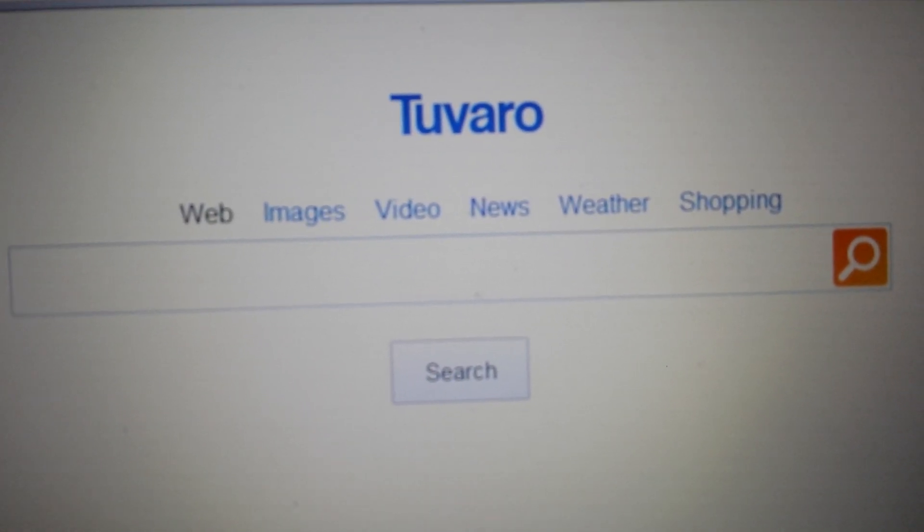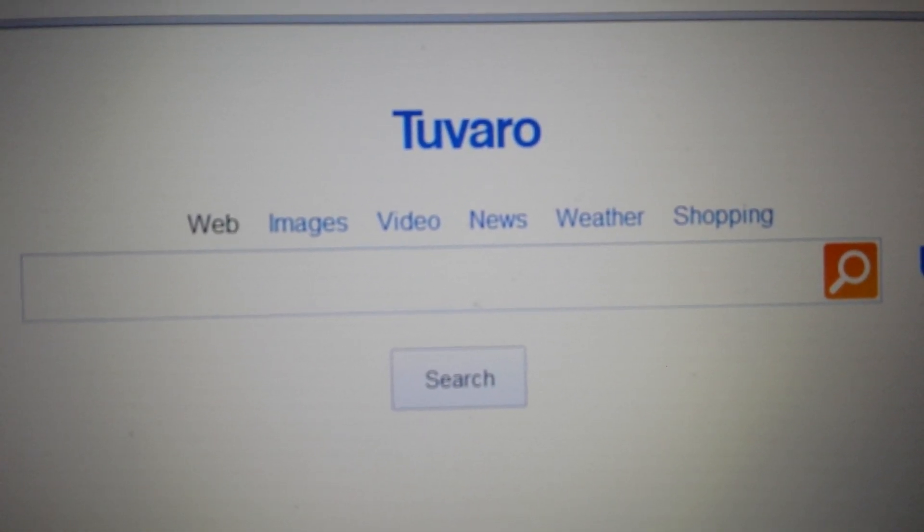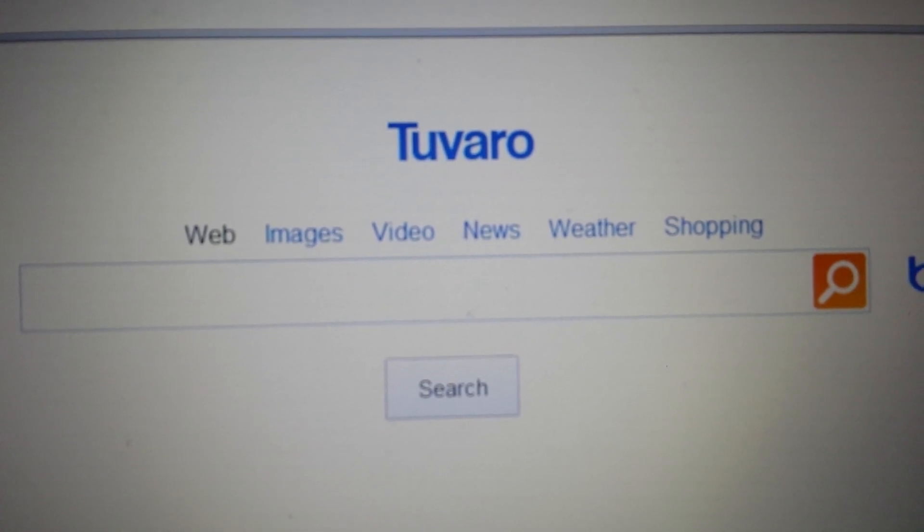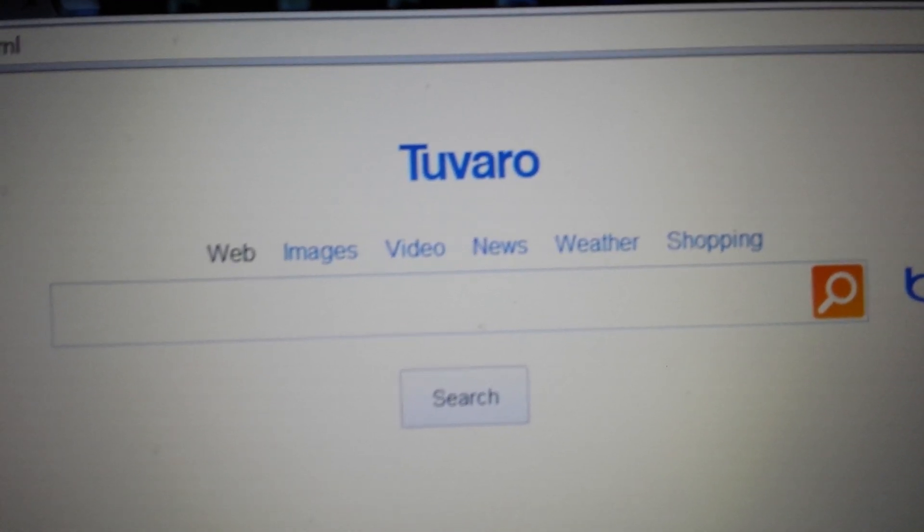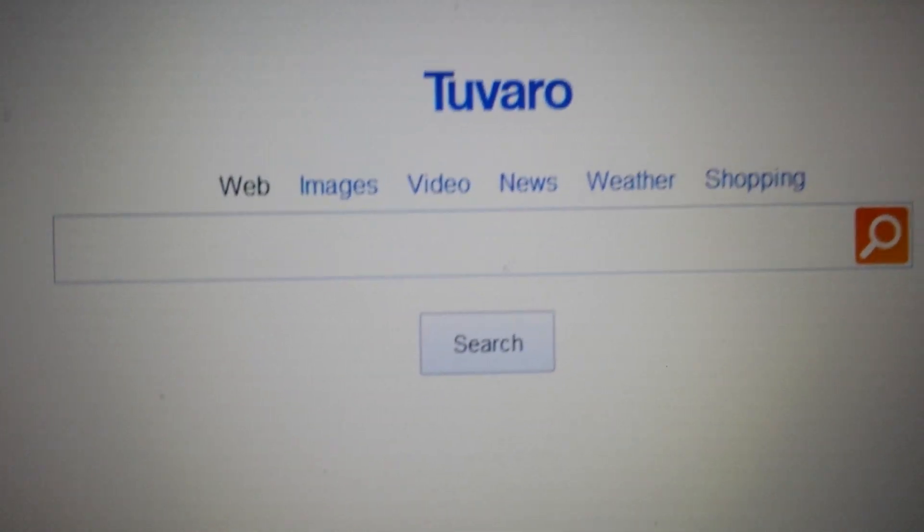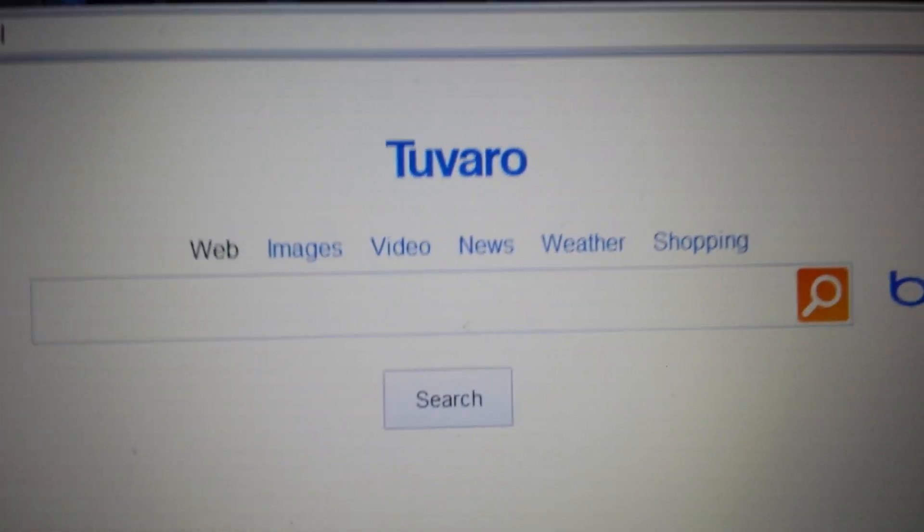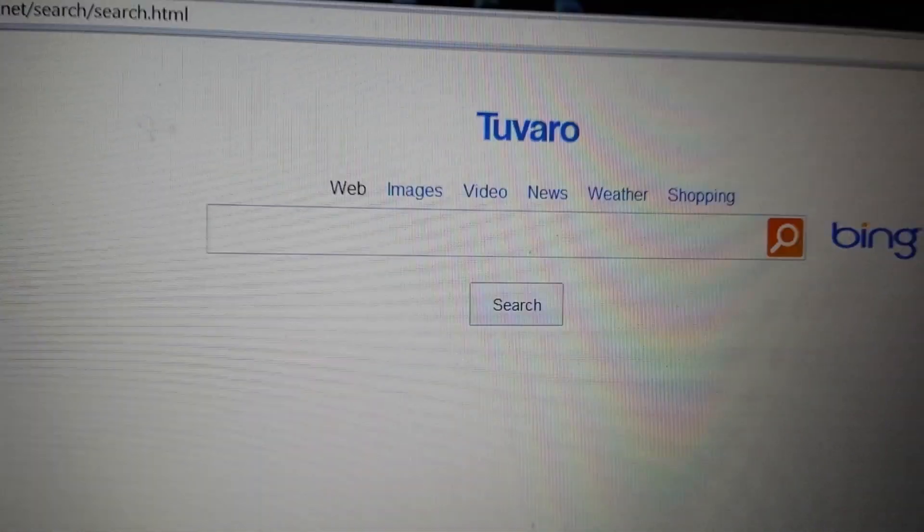It's basically a browser hijacker, and I'm going to show you how to get rid of it on three browsers: Google Chrome, Internet Explorer, and Mozilla Firefox. We're going to start off with Google Chrome.